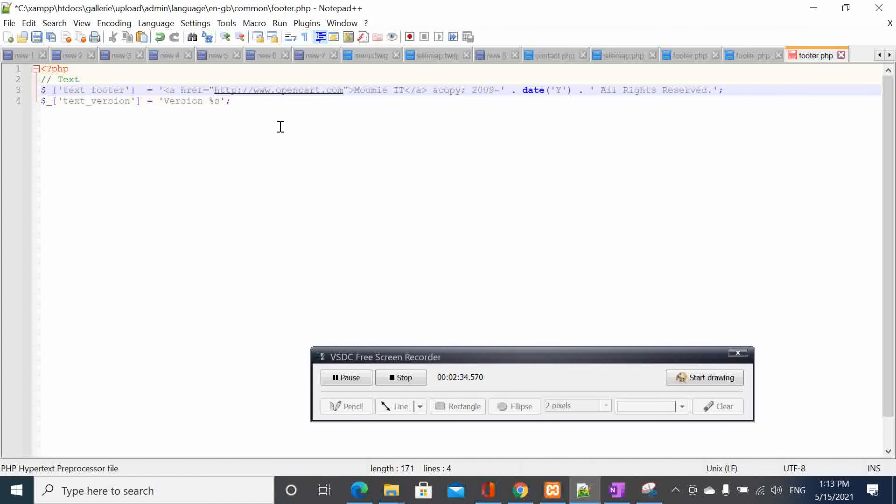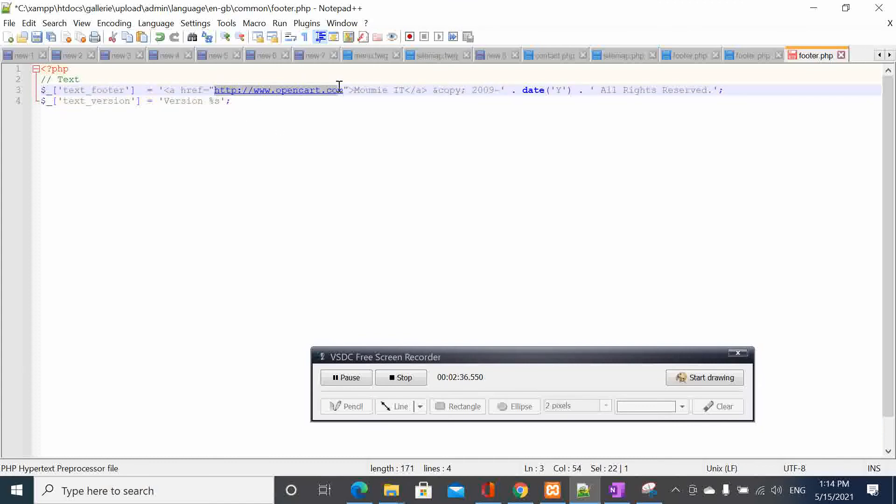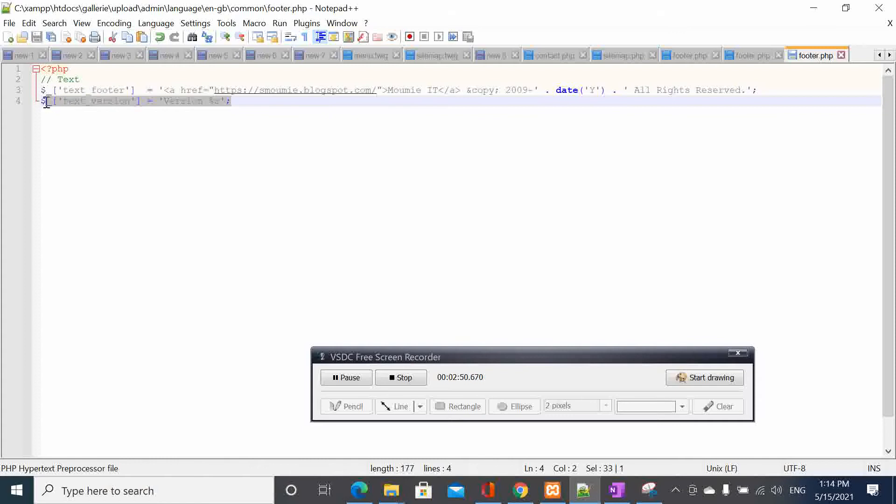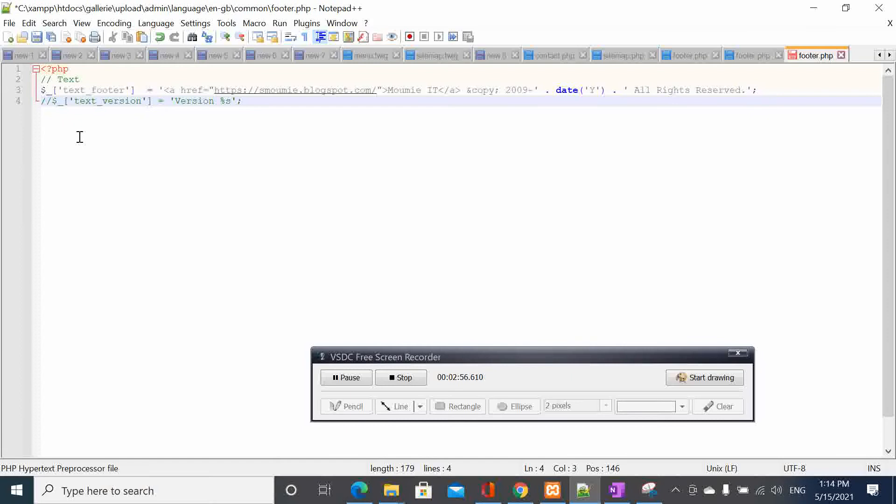You come here and you change also the link. Do you want to keep the version? I don't want to keep the version, so what I do here is I try to comment the version.